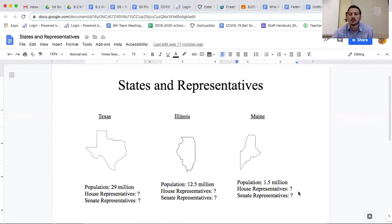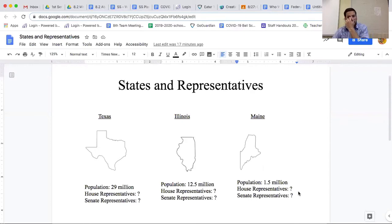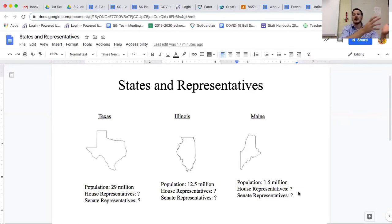Each state sends a certain number of people to be in the national government, the federal government, to help write those laws. A state would tend to want more representatives because the more representatives you have, the more people you have voting for laws that help your state.